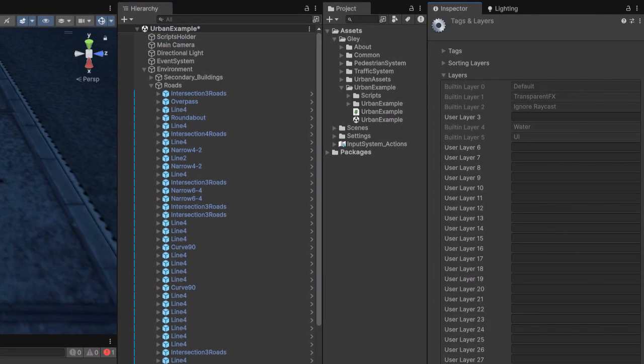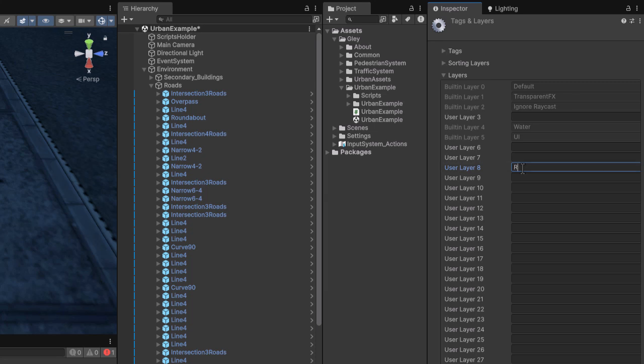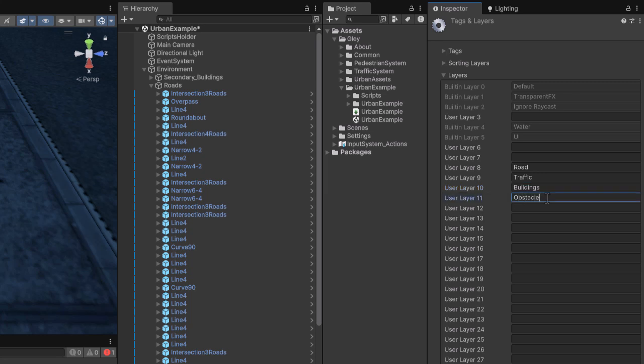In the demo scene, the following layers are used. Layer 8 for Road. Layer 9 for Traffic Vehicles. Layer 10 for Buildings. Layer 11 for Dynamic Obstacles.